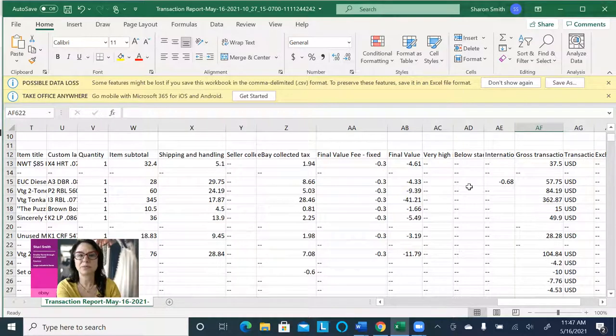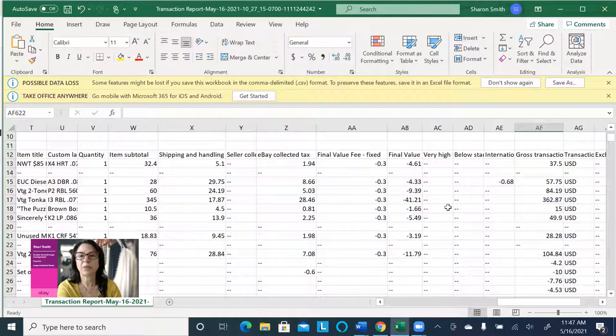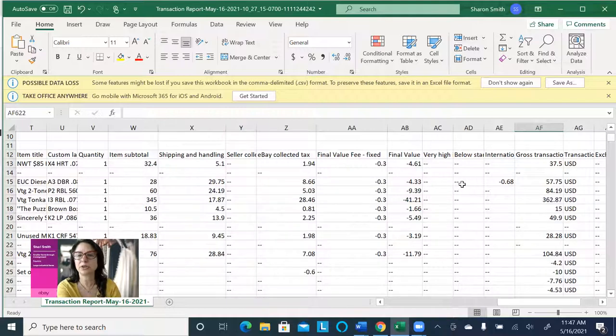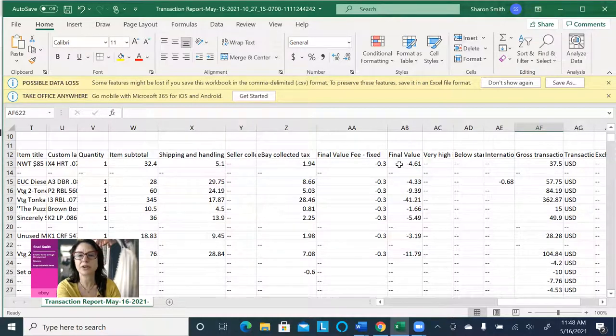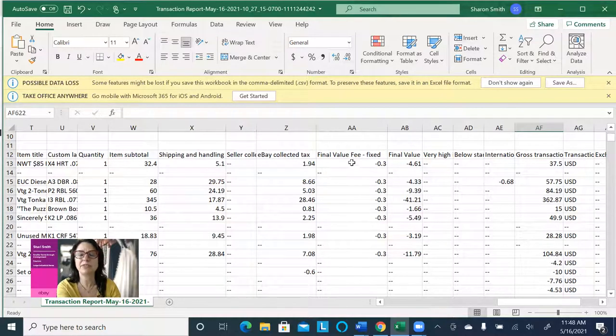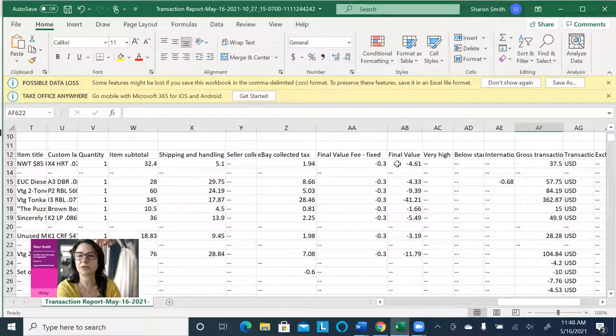Because then we would just have to deduct it back out. And by the way, if you also want to see what your final value fee was for this, you can see it here. It was $4.61, and then the fixed final value fee per sale that you get is $0.30, so you add these two together to know your total final value fee.